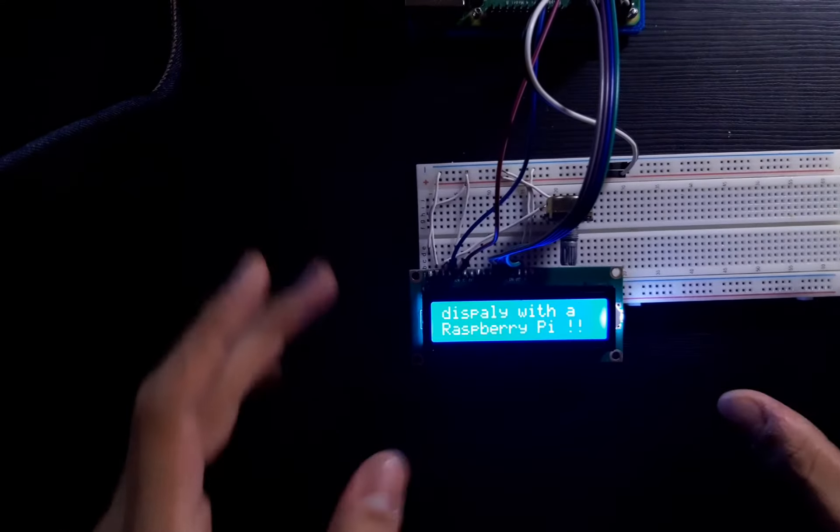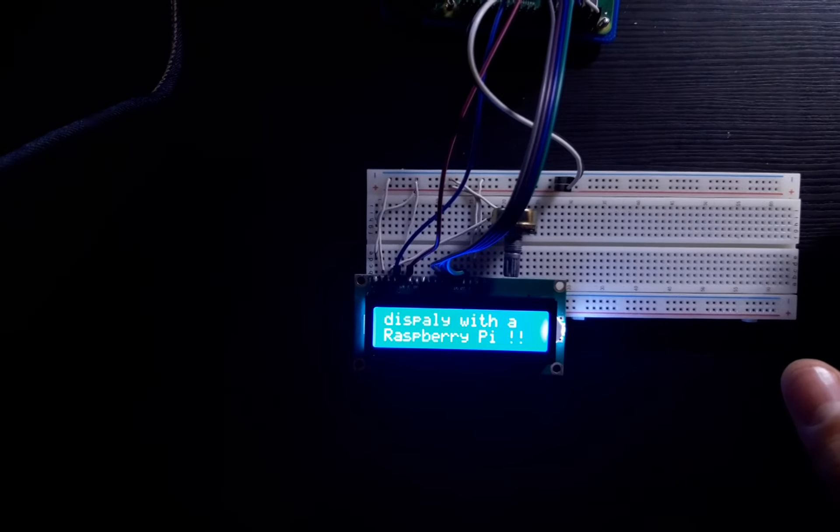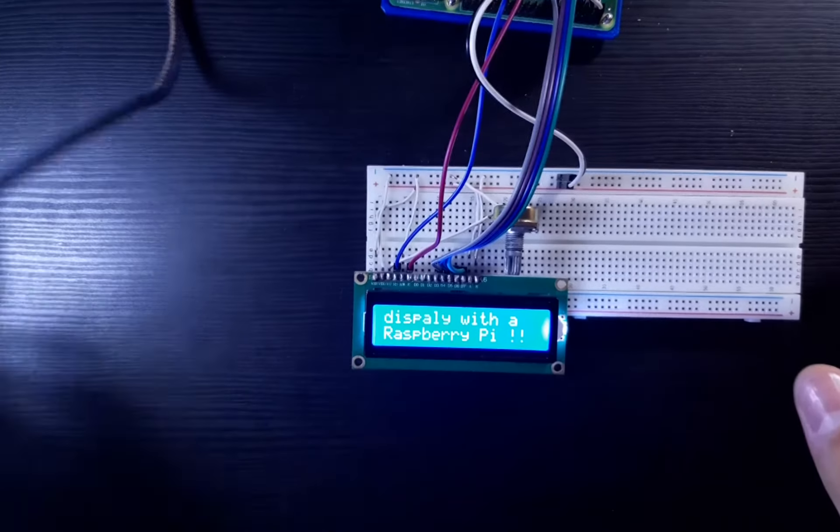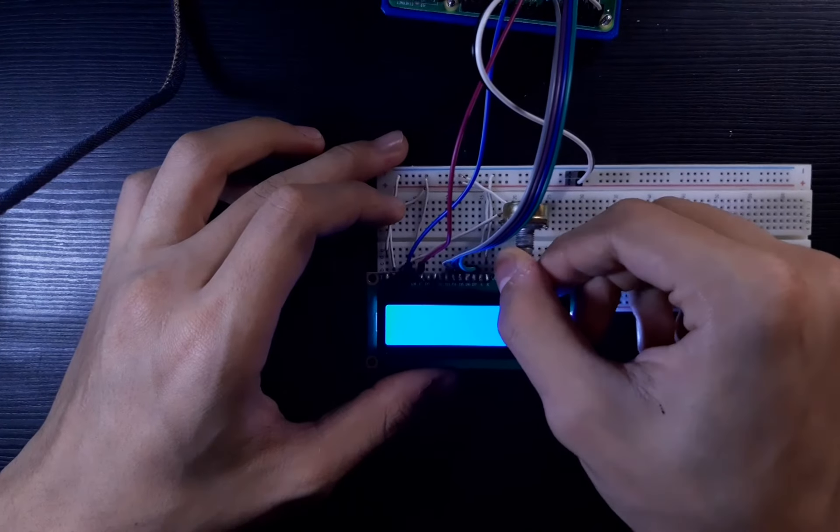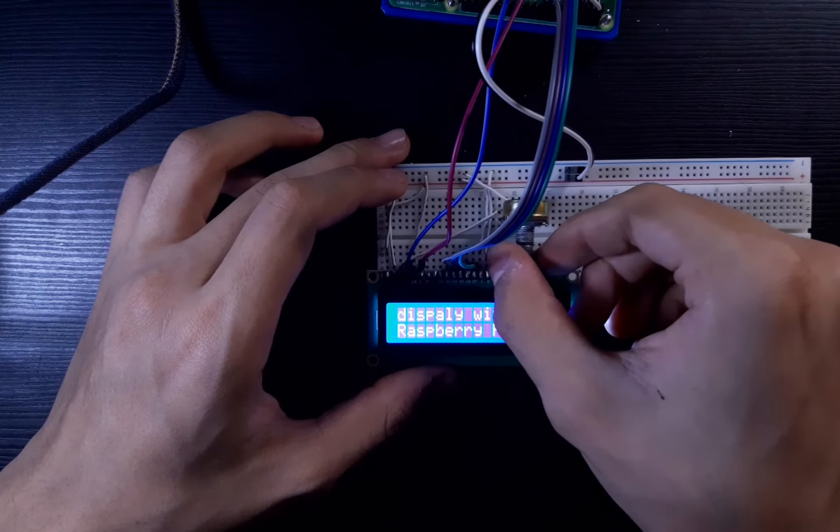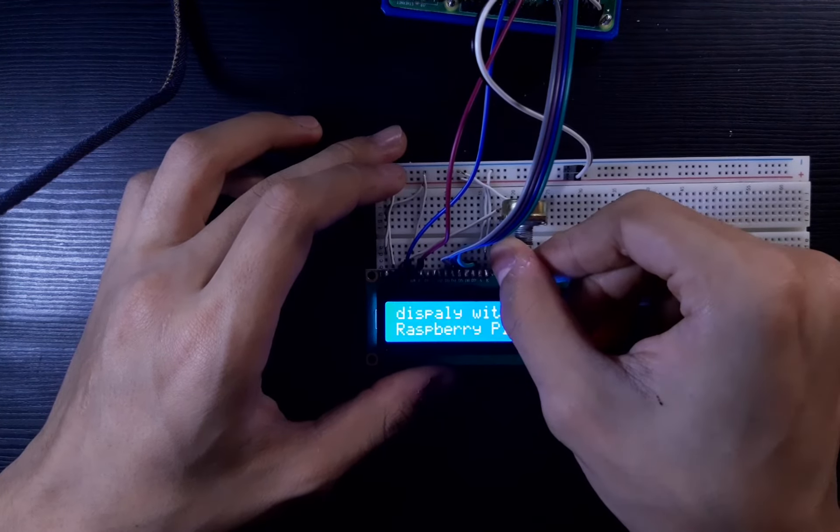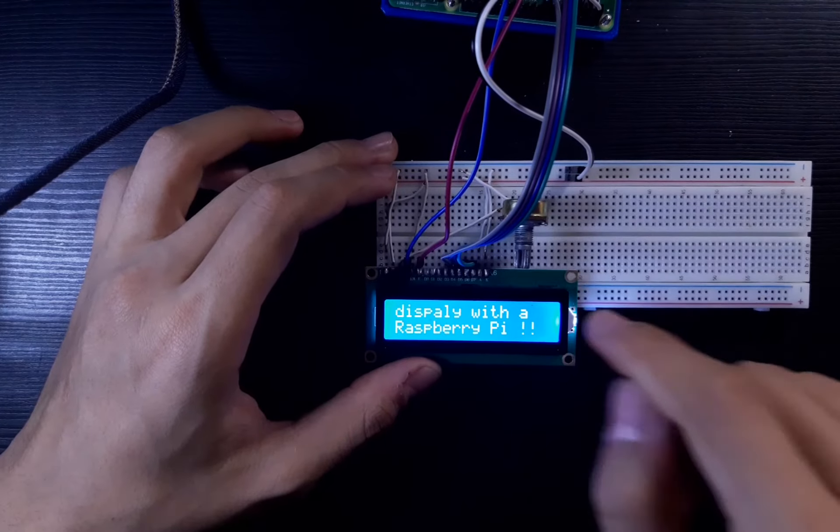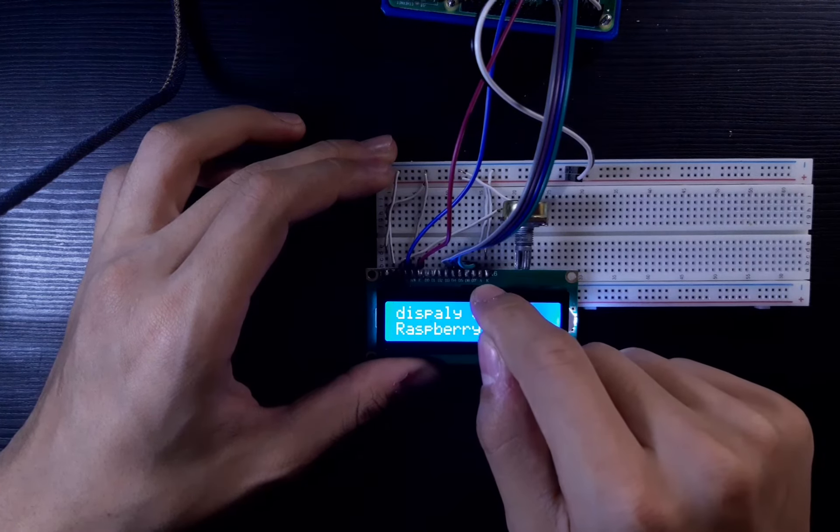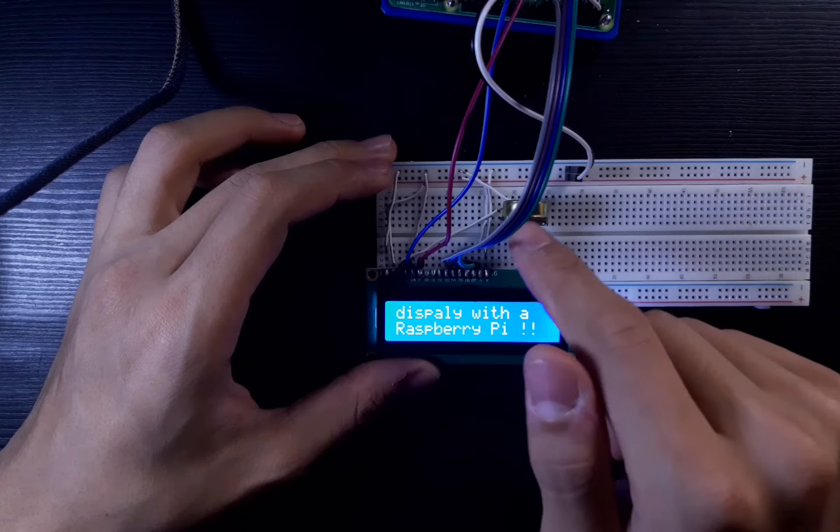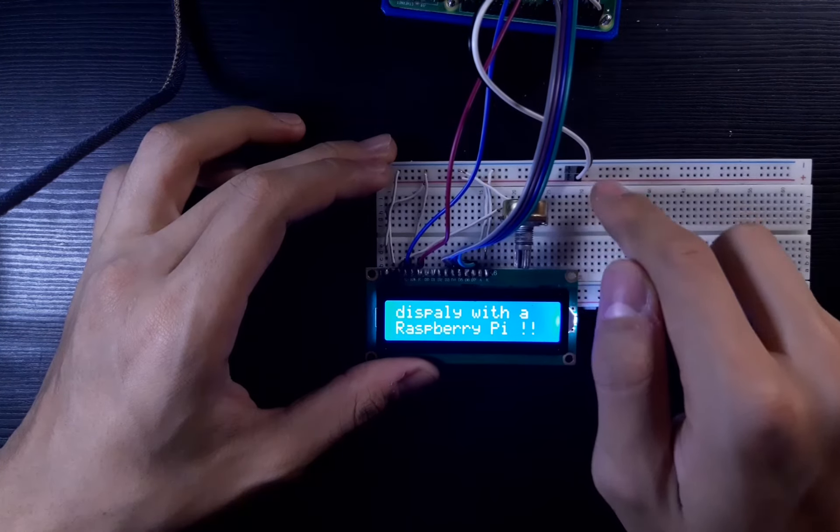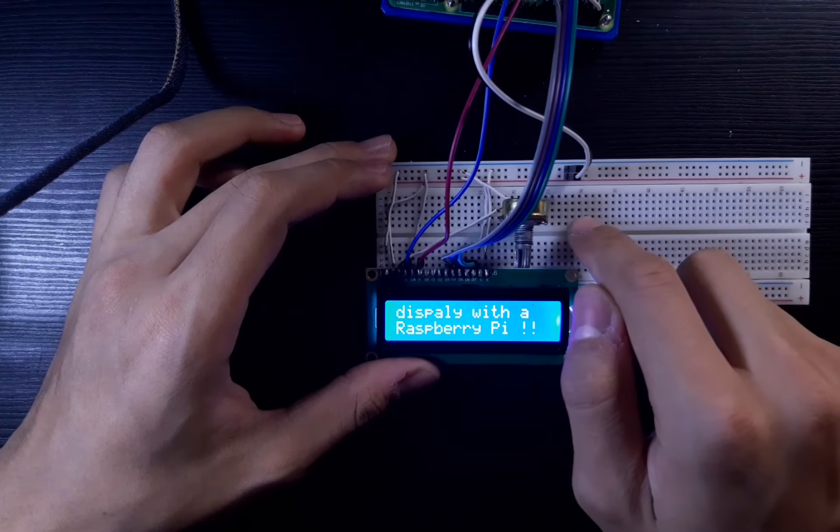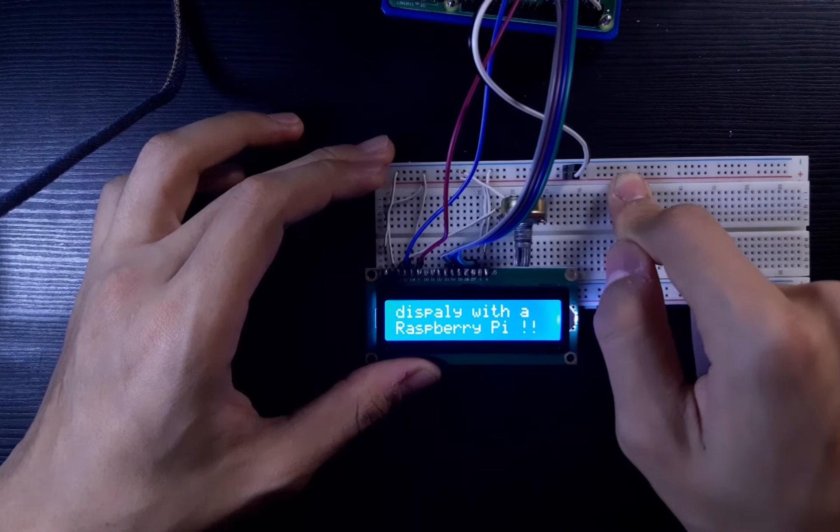This is how it should look with everything properly set up. This is the contrast potentiometer—it controls the contrast of the LCD. You could add another one for backlight by connecting the A pin through a potentiometer to the positive terminal instead of directly.